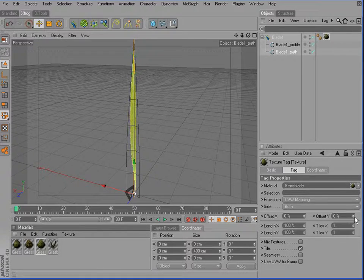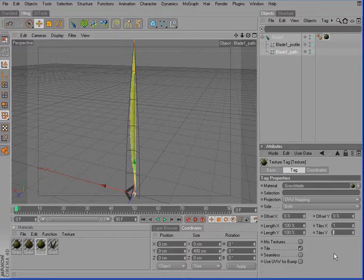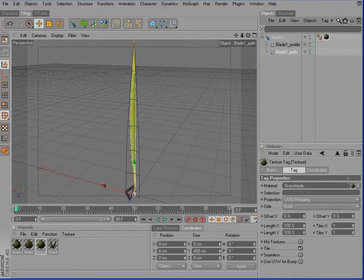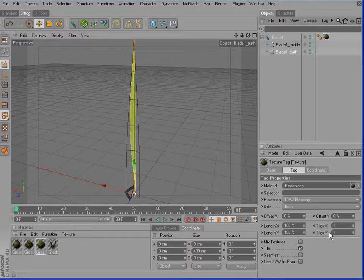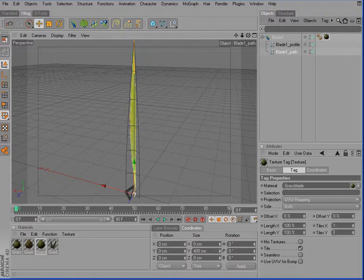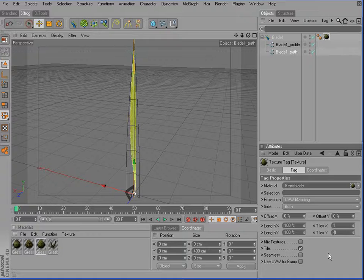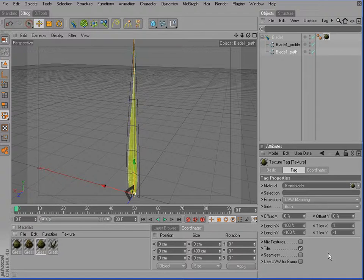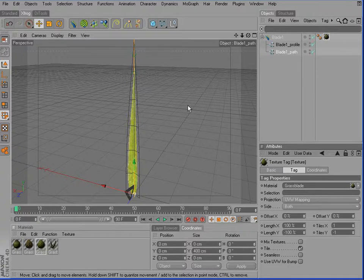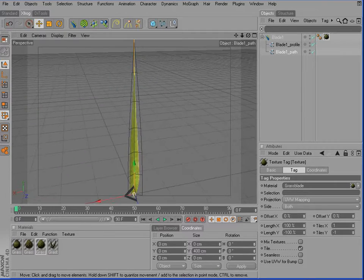Therefore, you have to go for the activate the material tag. Go for the material tag attributes and choose minus 1 for tiles Y. So now our bitmap is aligned in the right way.